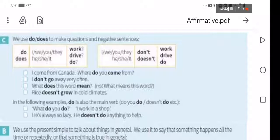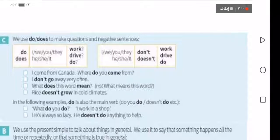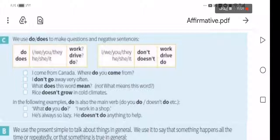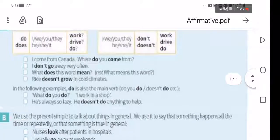In questions, 'do' or 'does' comes first, followed by I, we, you, or she, he, it, then the main verb in base form. For negatives, we add 'not' after the auxiliary: don't or doesn't, followed by the main verb in base form. This gives us the negative and interrogative formulas for present simple.